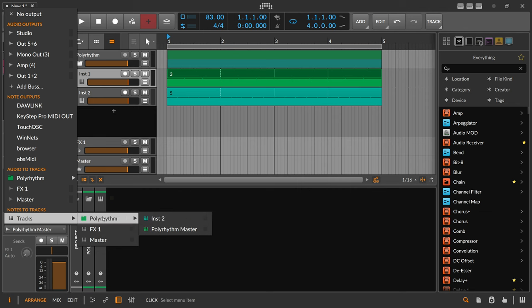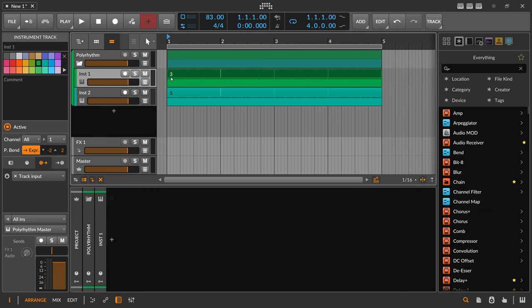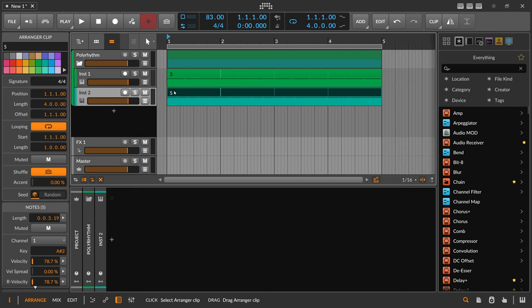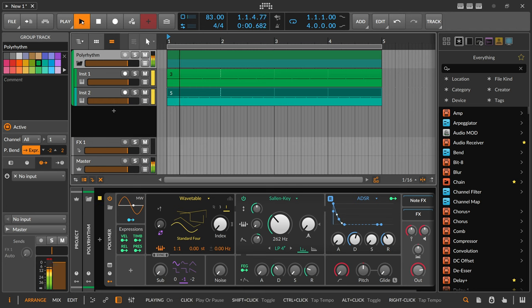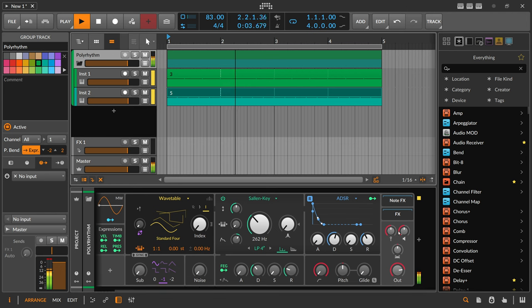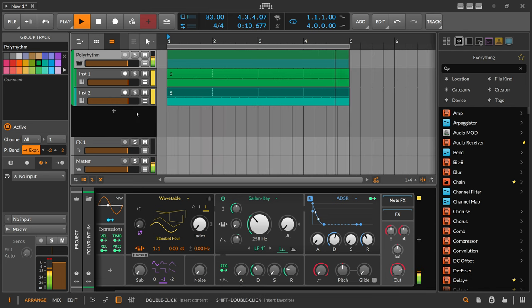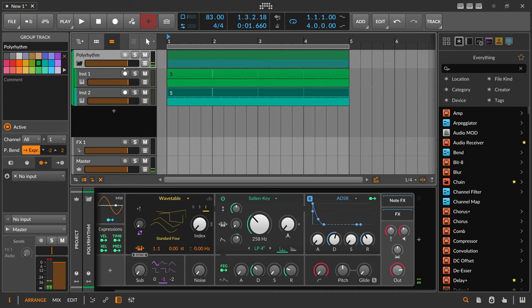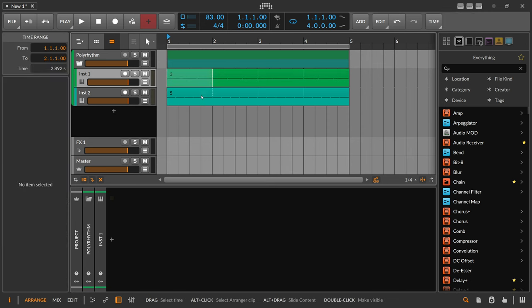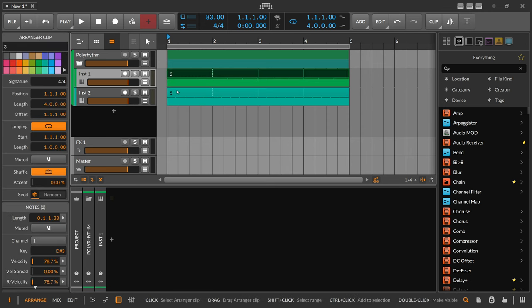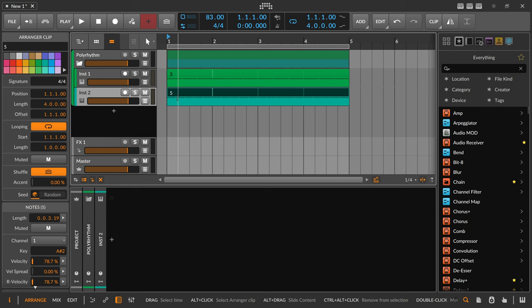Now we send both of these notes from these clips to this group track to the synthesizer. Hit play and this is basically your polyrhythm. So again: a polyrhythm is the same clip size but the subdivisions are different — here it's three, here it's five — and you loop them together with the same clip size.